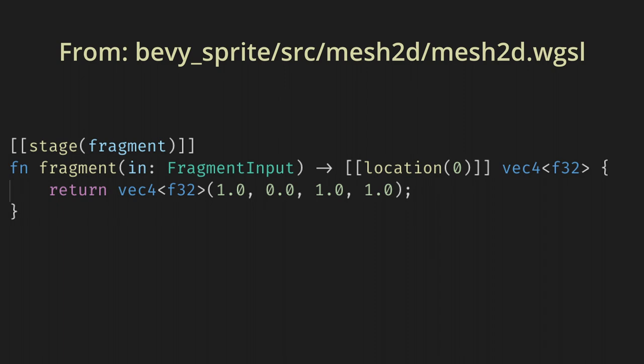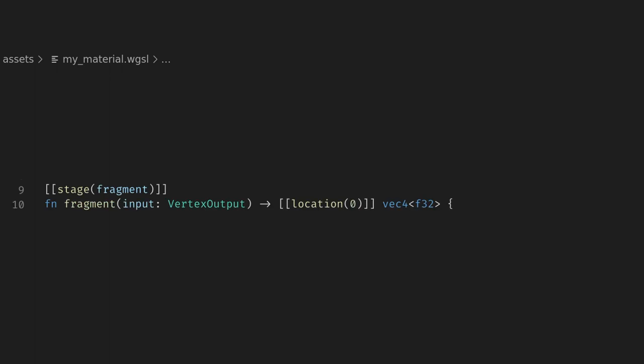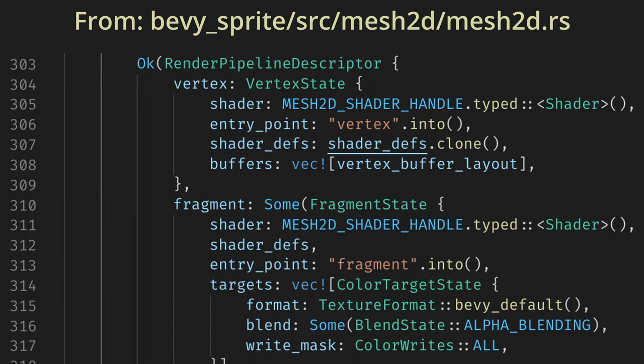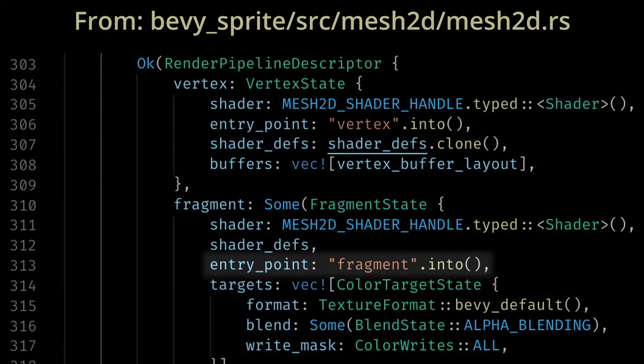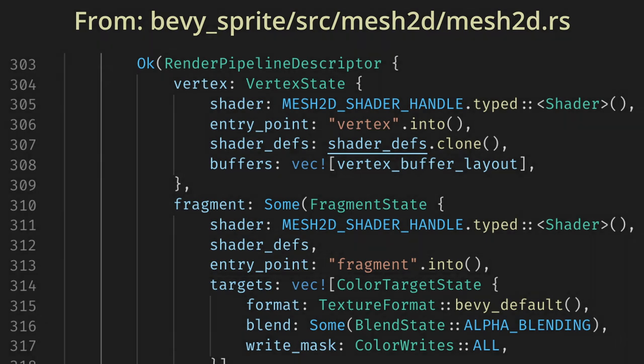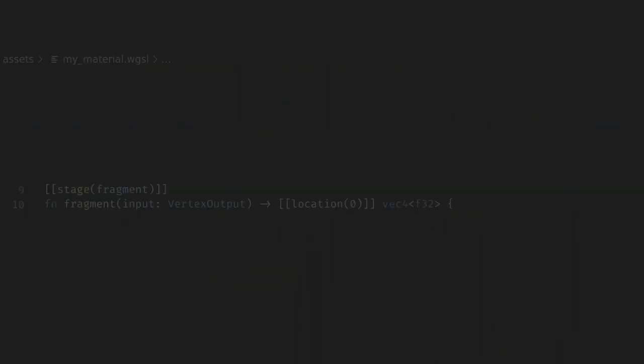Let's get our own fragment shader running by creating a myMaterial.wgsl in our assets folder. I'm not going to go into too much detail about WGSL right now, but Bevy also supports GLSL if you're more comfortable with that. Here we'll just create a fragment shader, and it needs to have an entry point named fragment. You can find this by looking at the default pipeline descriptor in mesh2d_mesh.rs. Also here you can see the default vertex attributes you have access to.